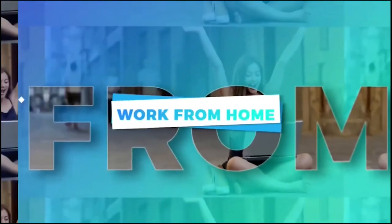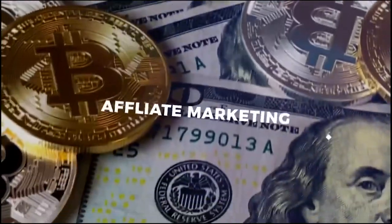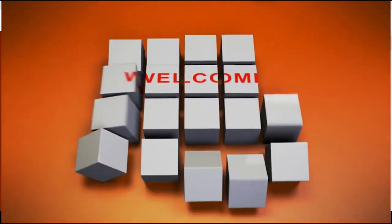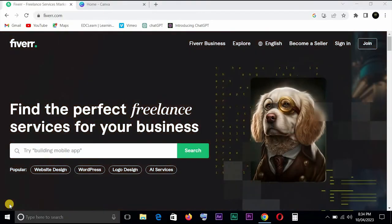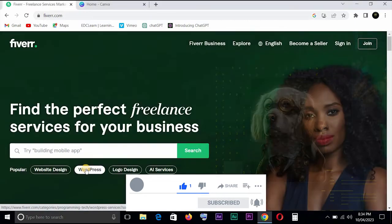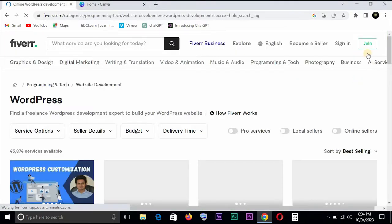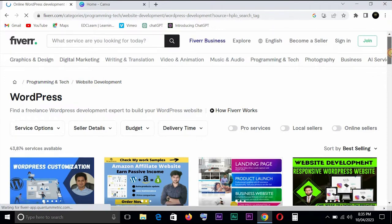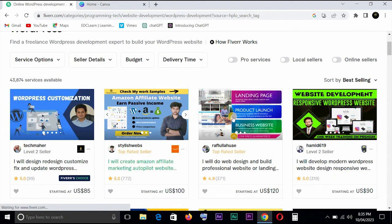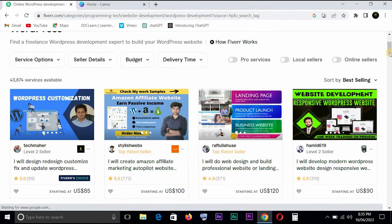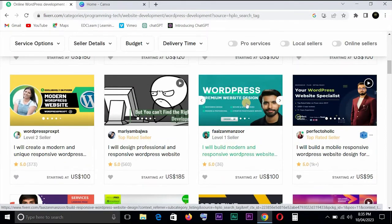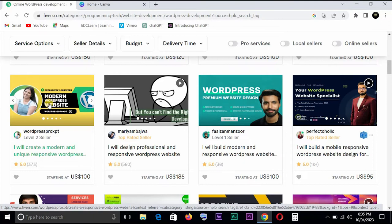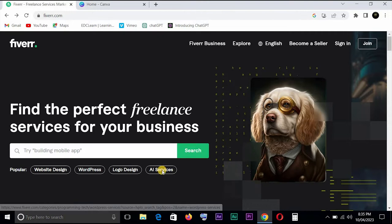Before we talk about creating a Fiverr gig image, let me show you first. Let's take for instance, let's use WordPress. Let's look at gigs of people and the kind of image they have. You can see this is an image that is attached to your gig.